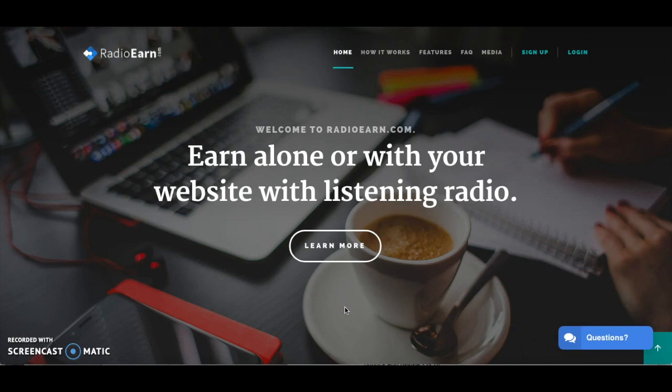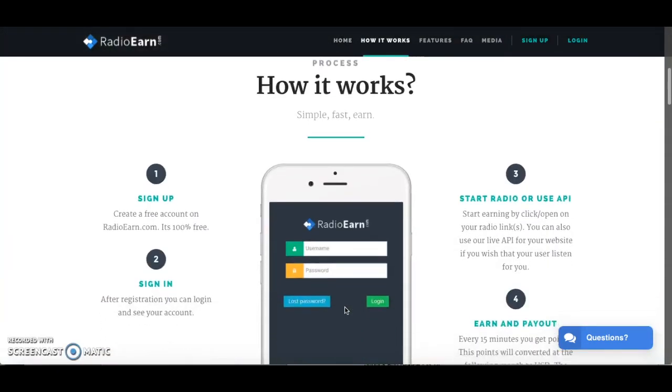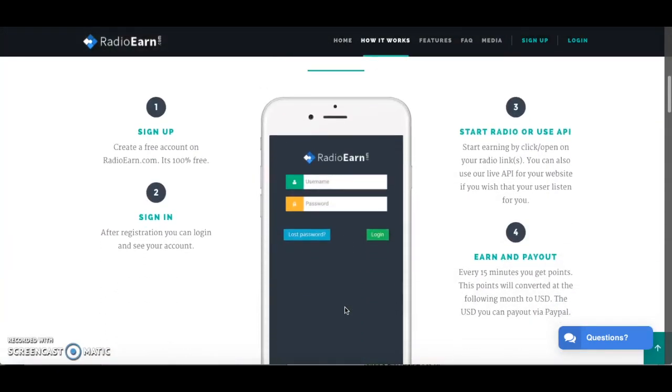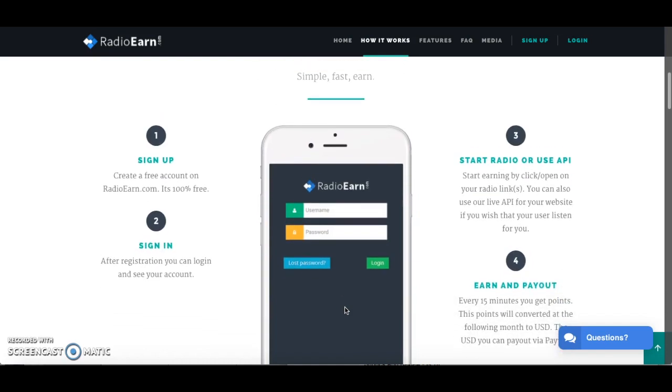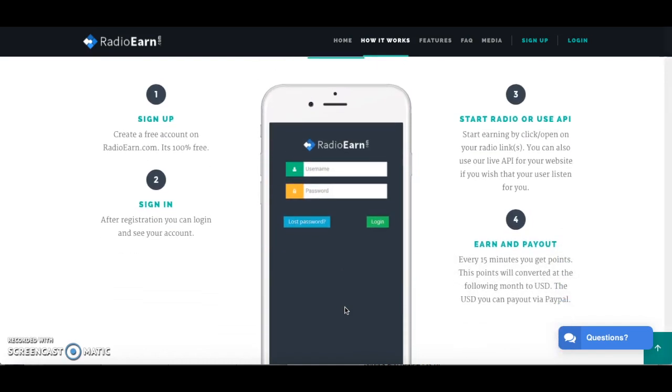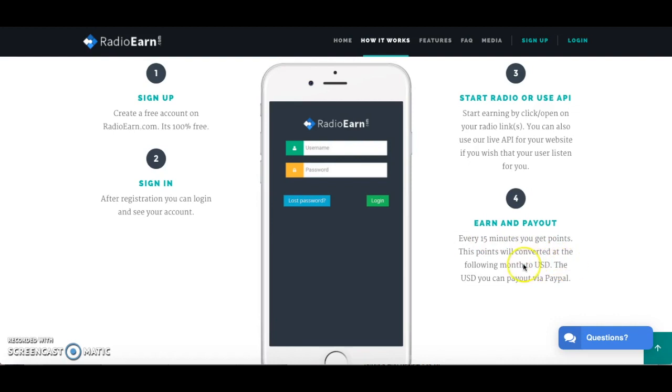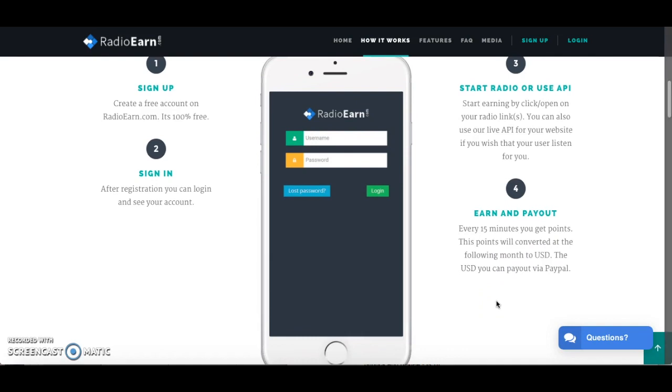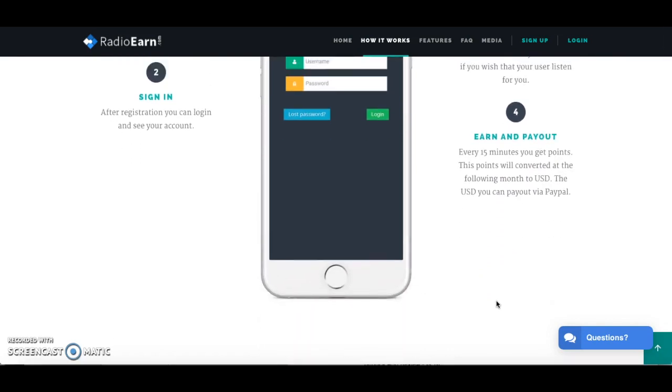This is a quick look at the homepage of radioearn.com. As you scroll down you'll get a glimpse of how it actually works. You sign up, sign in, start the radio and then you get to earn. It says here that every 15 minutes you get to earn points and those points are converted into US dollars which is then eligible for payout via PayPal. As I go into the review you'll find out what the minimum payout threshold is and which countries this website is available to.